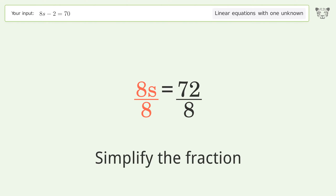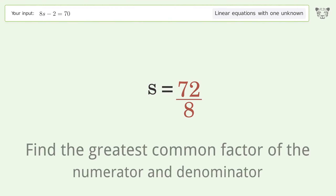Isolate s by dividing both sides by 8, then simplify the fraction.